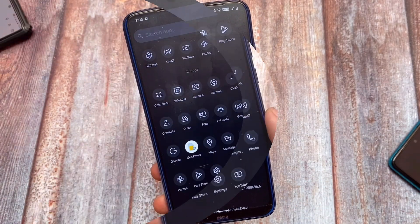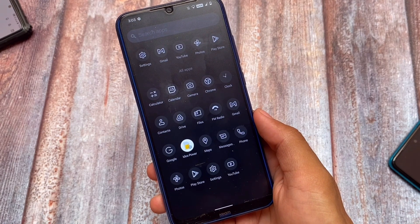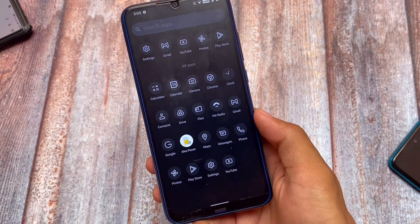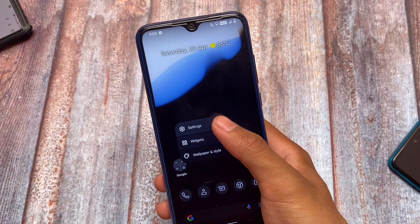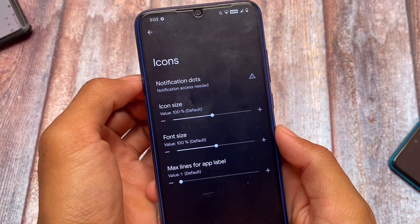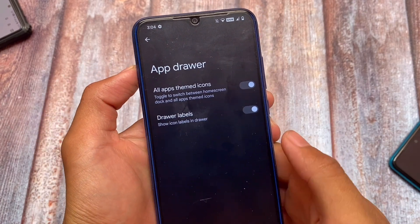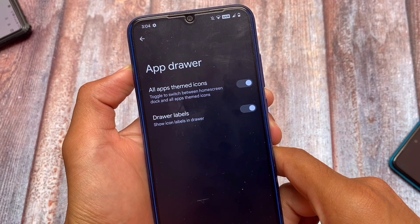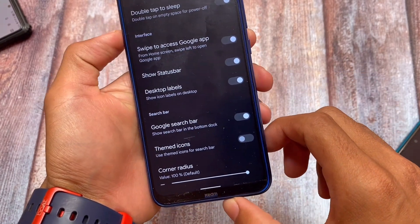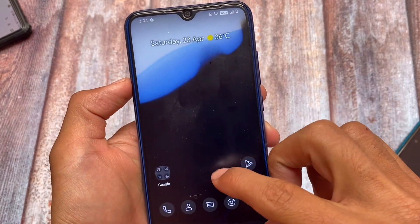First of all, you can see the default icon pack, and themed icons are available in the app drawer too — one of the best things in Android. We have the DERP Launcher pre-installed, which includes icon support and notification dots. In the app drawer, there's an option called 'All Apps Themed Icons' — enable it to see themed icons, disable it to turn them off.